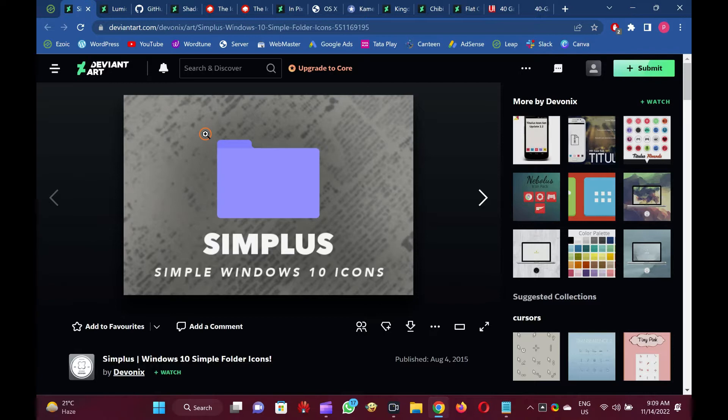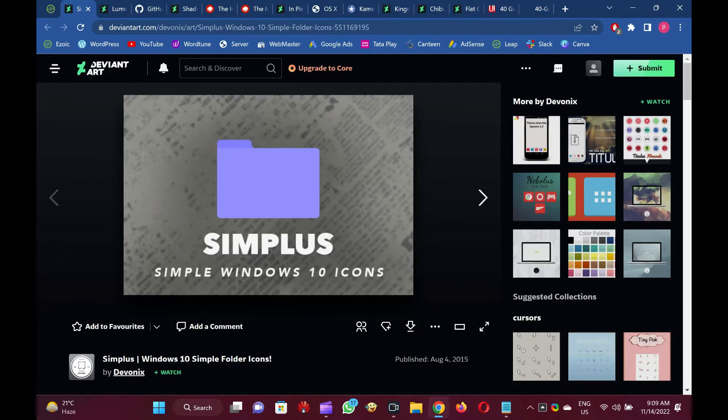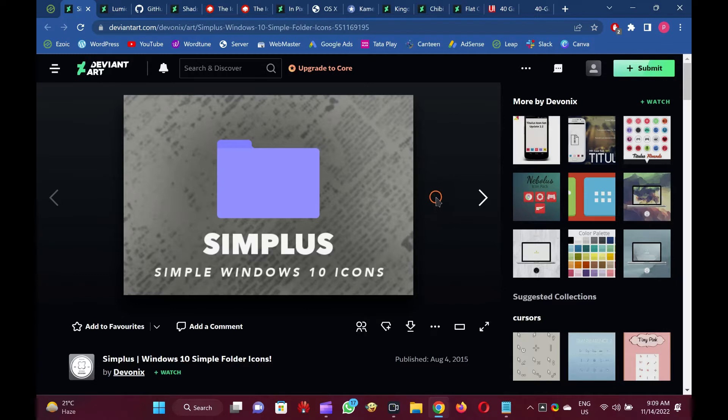In Windows XP, Vista, 7, 8, 8.1, 10, and Windows 11, you can easily set up these free folder icons. All versions of Windows follow the same procedure for changing folders.